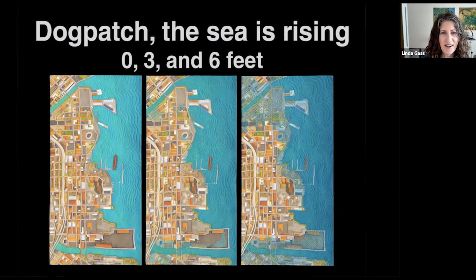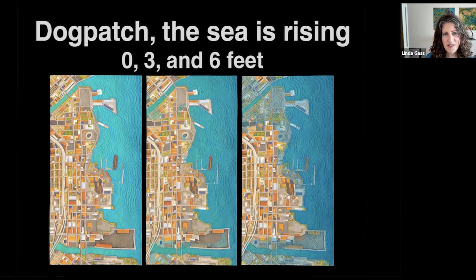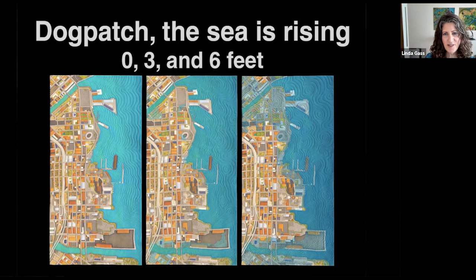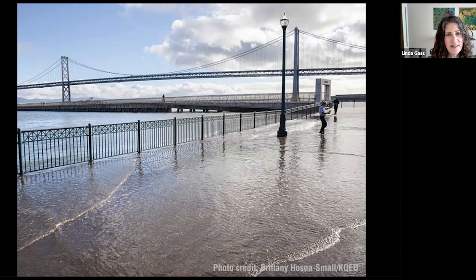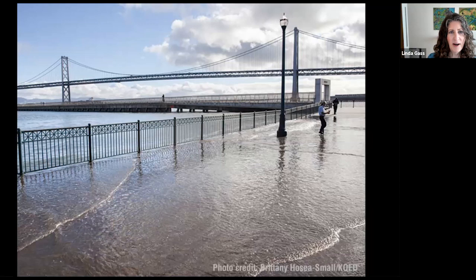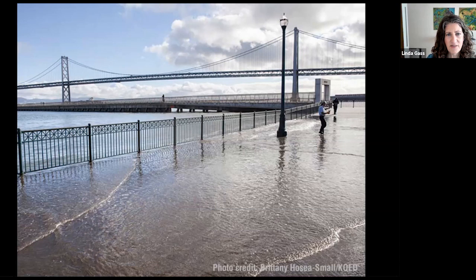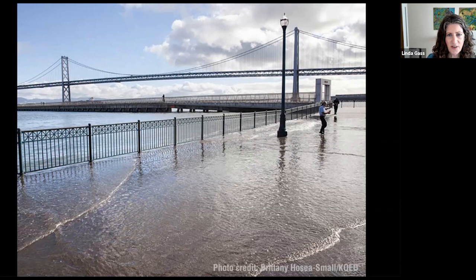Given our short time together today, I'm going to focus on two climate data-driven artworks and share my research and art-making process. The first artwork is about one of the most visible effects of climate change: sea level rise. I made this artwork for my recent solo exhibition at the Museum of Craft and Design in San Francisco. The director asked me if I could make artwork showing how sea level rise could affect the museum, and this is the resulting work. Sea level rise is caused by two factors: the melting of land ice as the earth warms, and the thermal expansion of the ocean as it warms. Already, sea level has risen seven to eight inches since 1900, with the rate increasing to about an eighth of an inch per year.